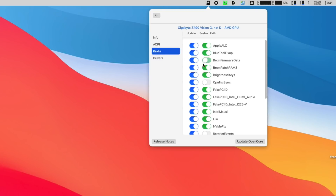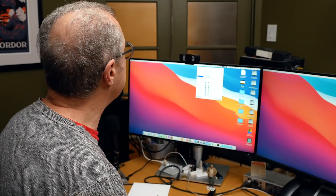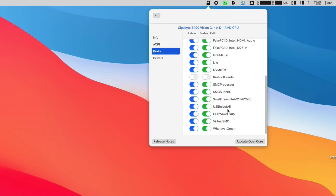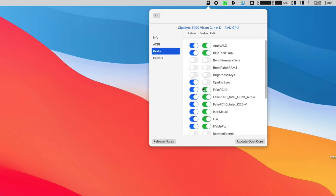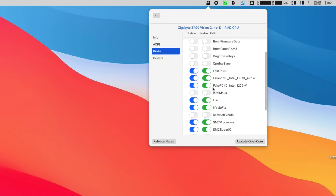Next, let's go to the kexts. I'll turn off Broadcom Fix-Up because I don't need it — I'm running a Fenvi card, which is natively compatible. I don't need the brightness keys because that's for a portable. I also don't need Small Tree networking because I'm using the Intel i225v network card. I don't need Intel Mousy networking support either. Drivers — I'm all good there.